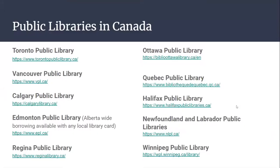Here's a list of a few public libraries in Canada. We have the Toronto Public Library, Ottawa Public Library, and so much more. Once you have access to these Google Slides, you can find your library.